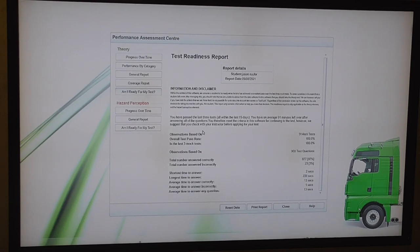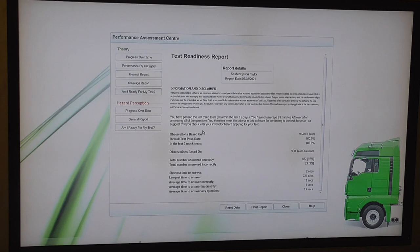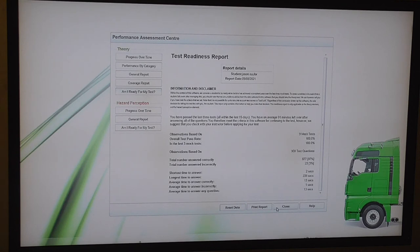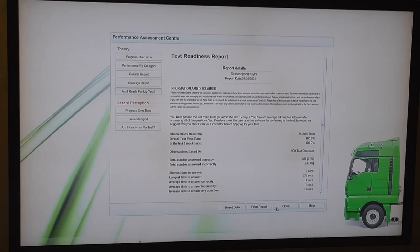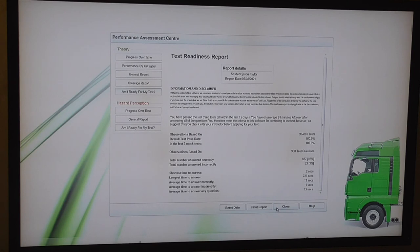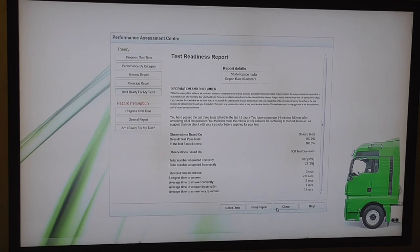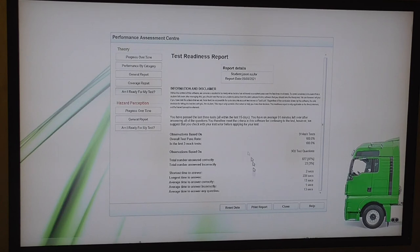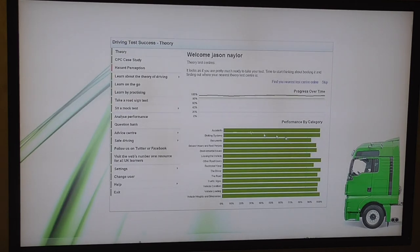Like the video, subscribe to the channel and I may do a hazard perception one tomorrow. I don't know yet but if I do I'll fail it because the hazard perception on this DVD are rubbish. If I can get my other DVD back off my mate, I'll do one on that. Car drivers have to do 14 clips. Lorry and PCV drivers have to do 19 clips. So like I said, like the video, subscribe to the channel and I'll see you in the next video.